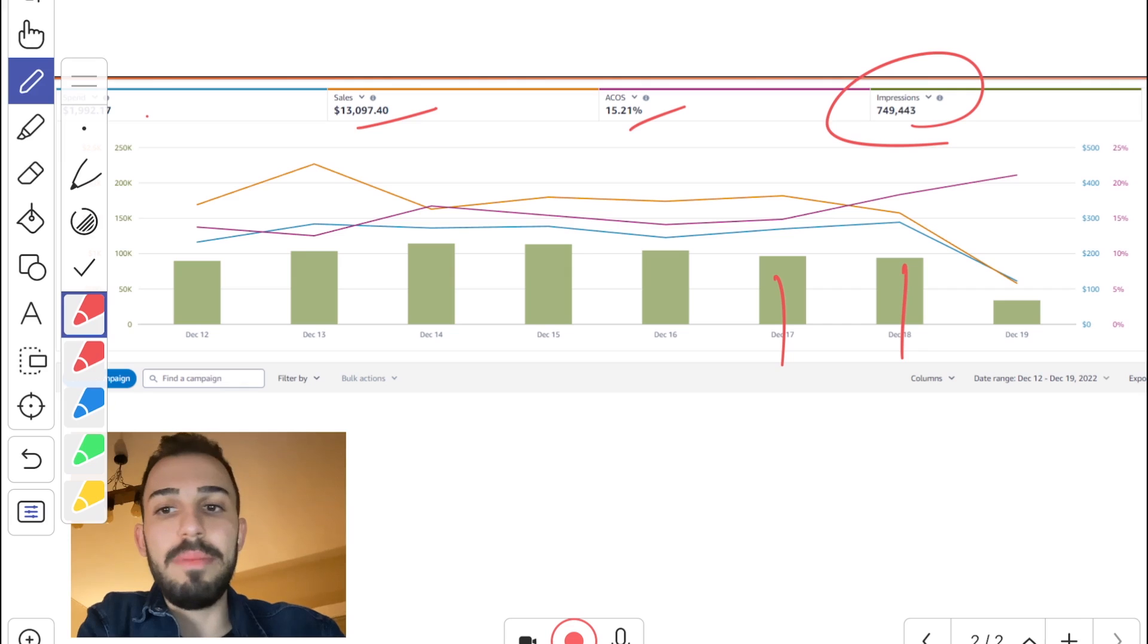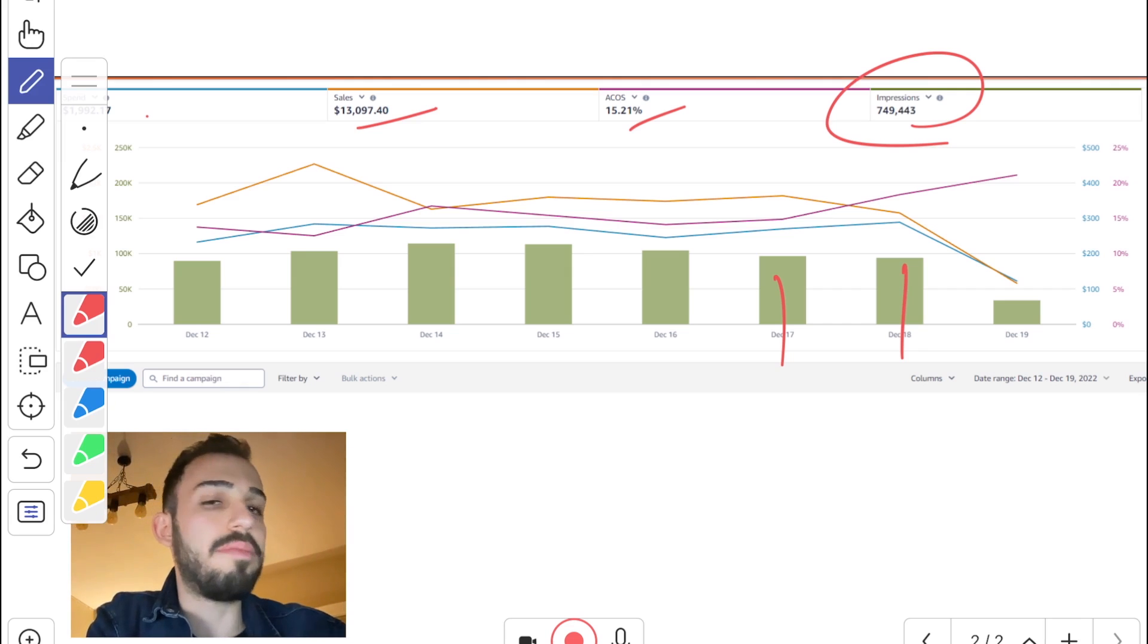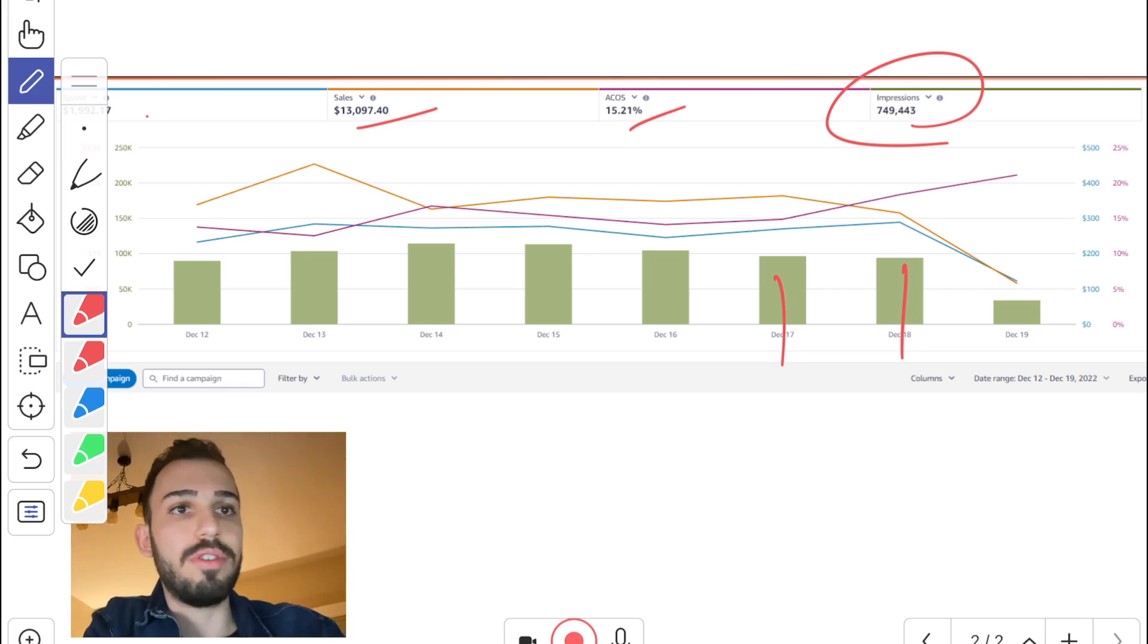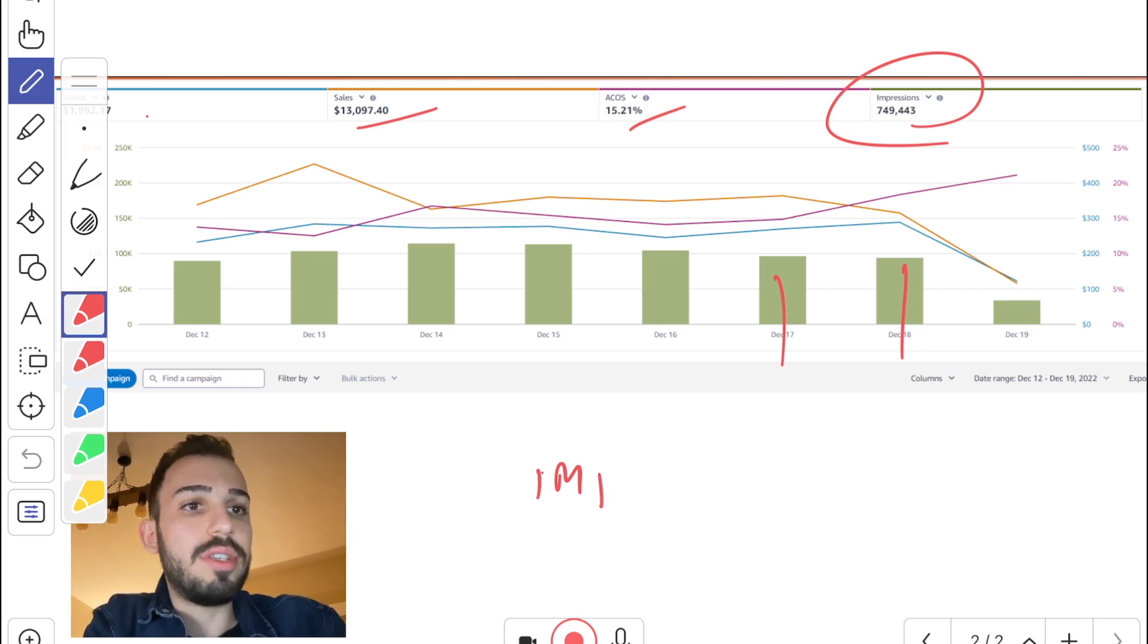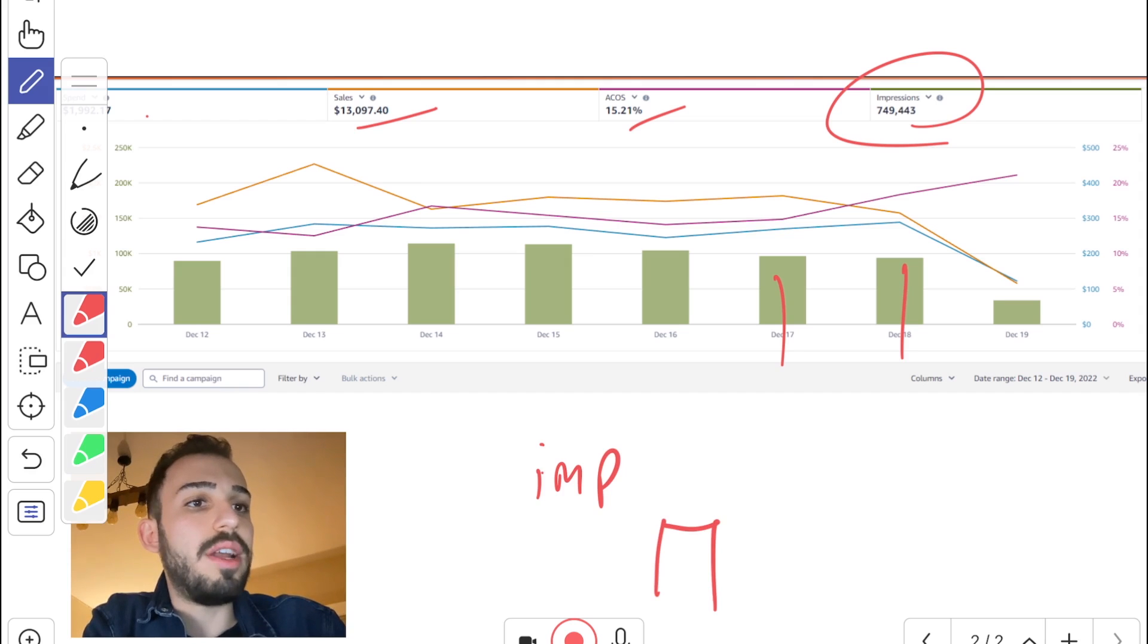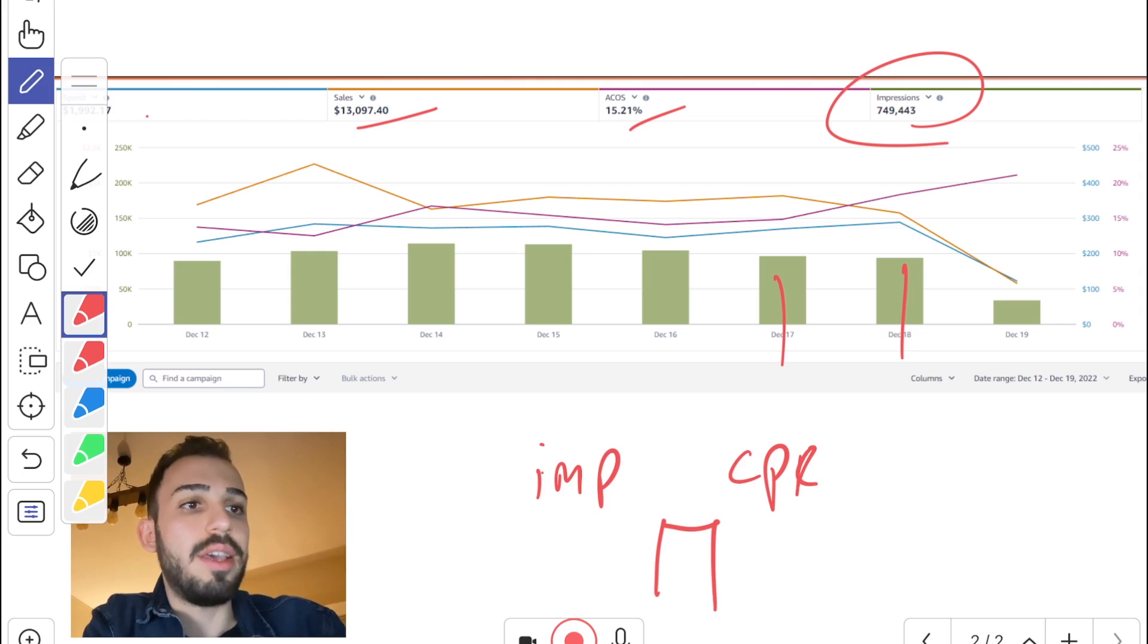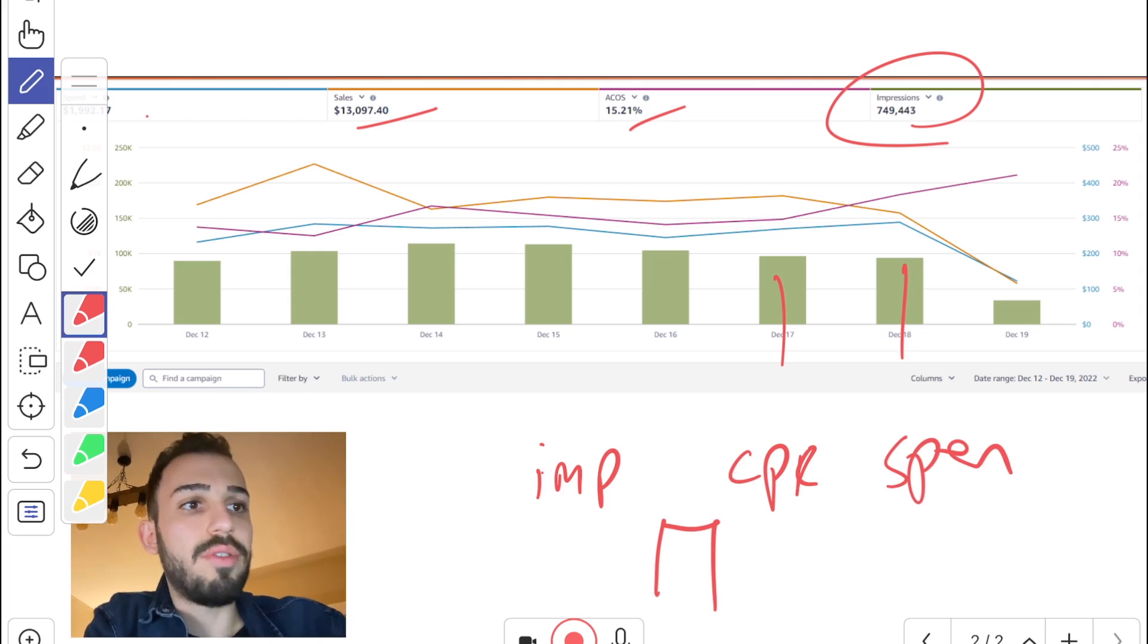So this way you can find out different metrics and how different metrics are affecting your, let's say, impressions, your cost per clicks. For example, you can add impressions as graph, you can add cost per click, and then you can also add your spending.